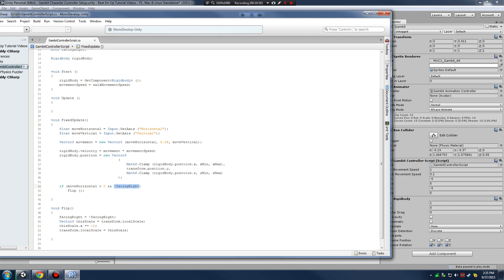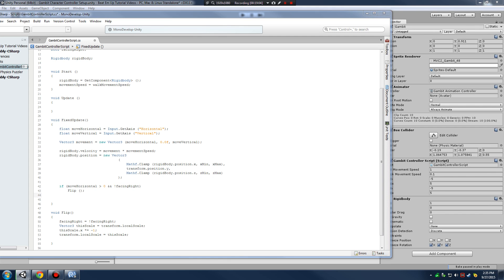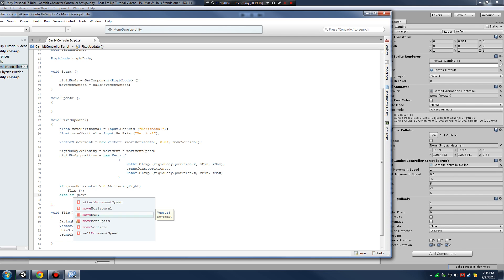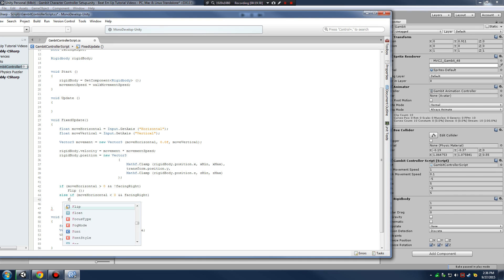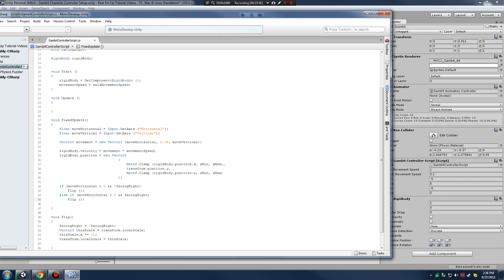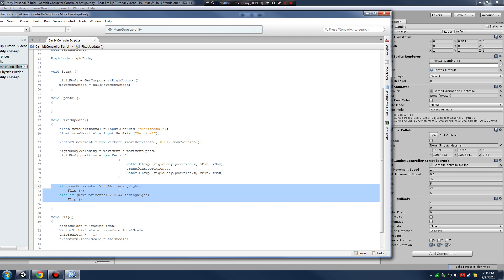We also add one more conditional check: else if moveHorizontal is greater than zero and facingRight is true, we call flip again. That way if we're moving right and we were facing left, we flip back. These two conditions handle all our flipping motion.